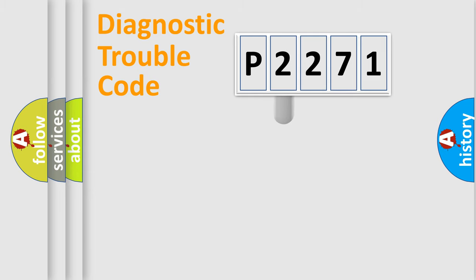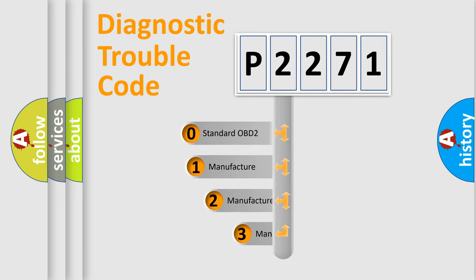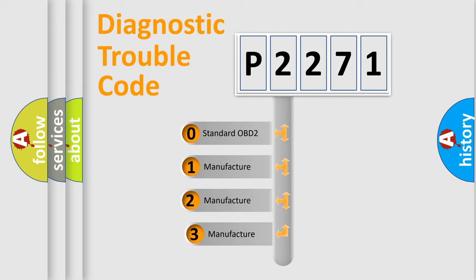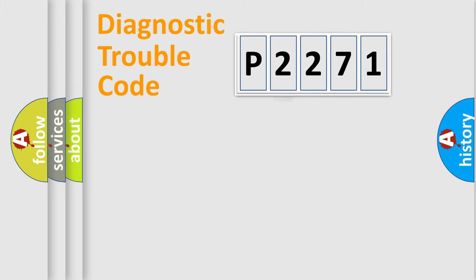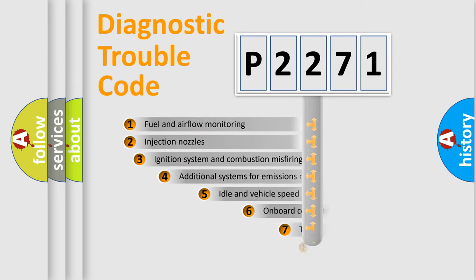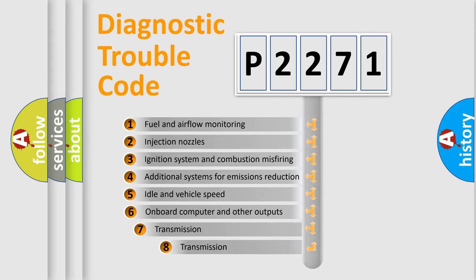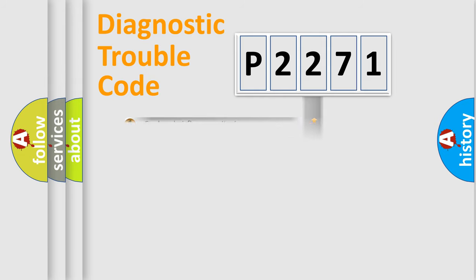This distribution is defined in the first character code. If the second character is expressed as zero, it is a standardized error. In the case of numbers 1, 2, or 3, it is a manufacturer-specific error expression. The third character specifies a subset of errors.